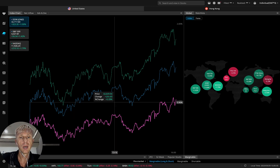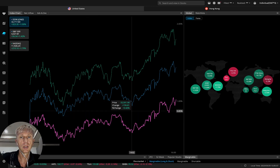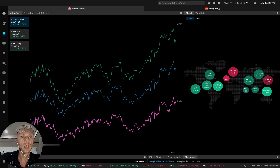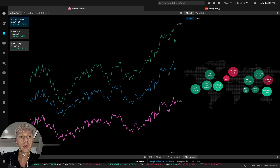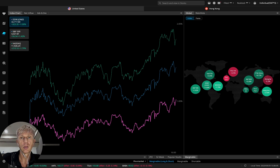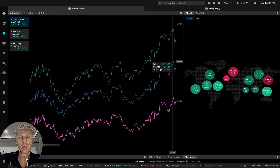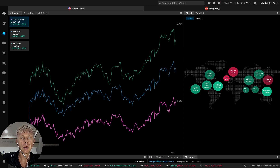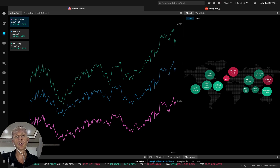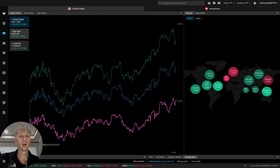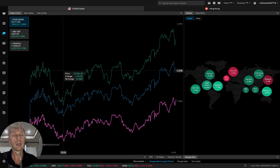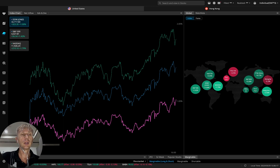Bullish day on all indexes. Dow is plus one percent, S&P plus one and a half, NASDAQ almost 1.8 — it was almost 1.9 but it dropped — same for other indexes. Bullish trend for all indexes.